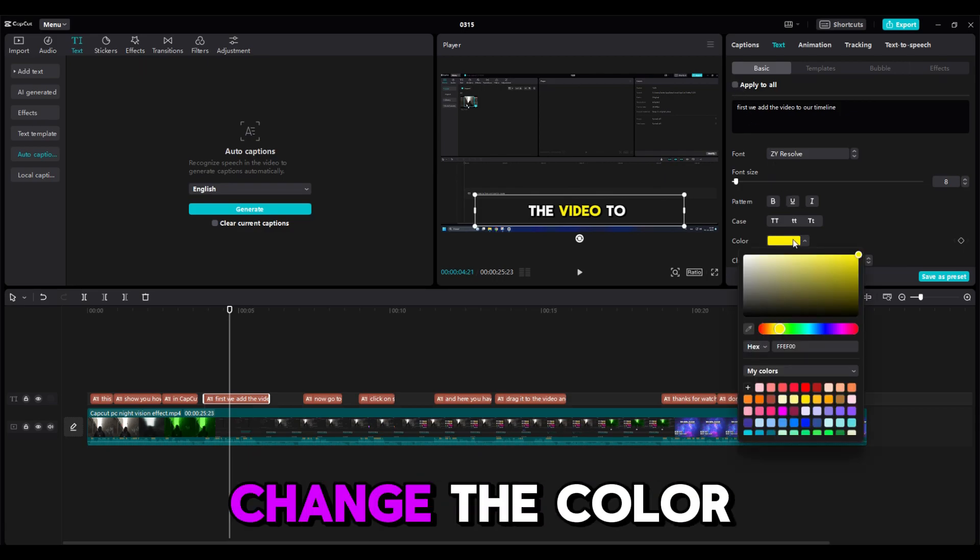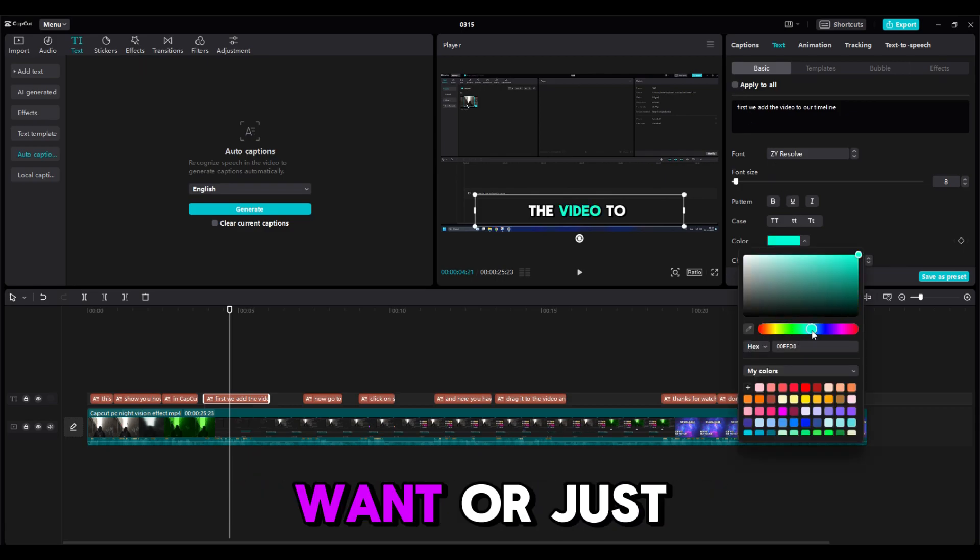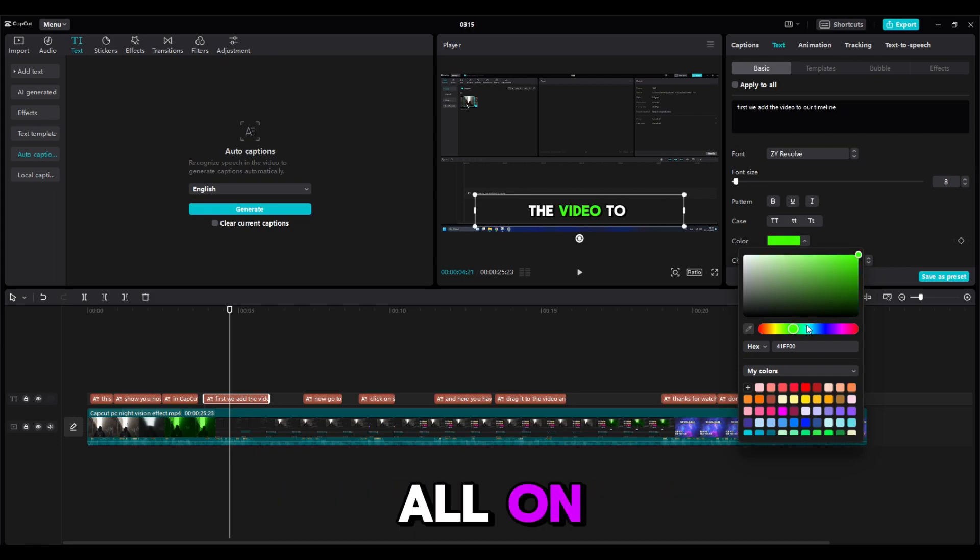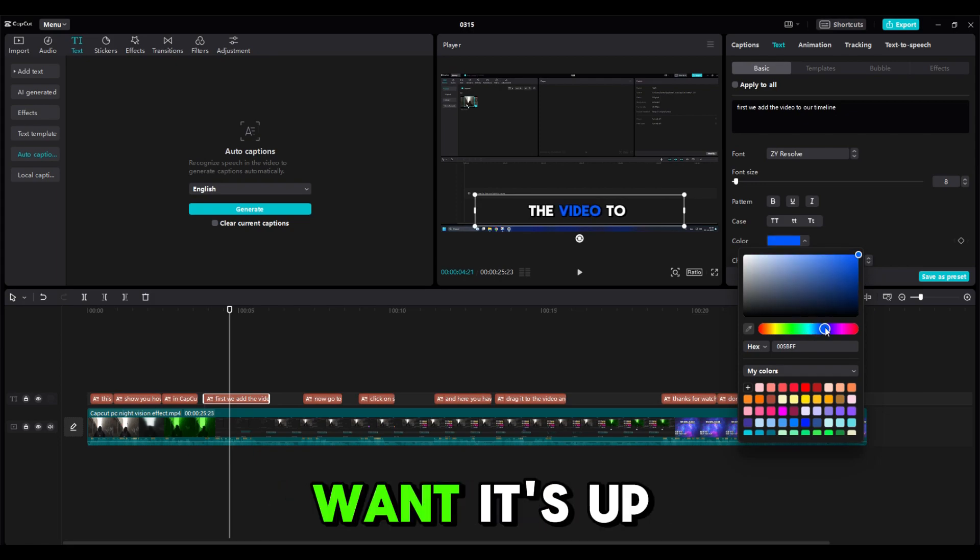Next, you can change the color from yellow to whatever you want, or just leave Apply to All on and change the color as you want.